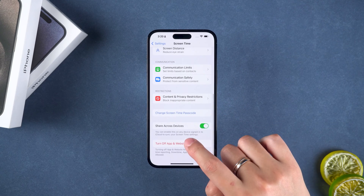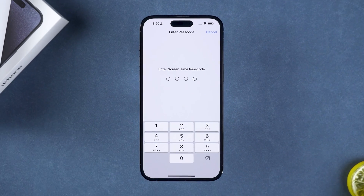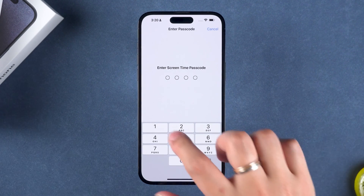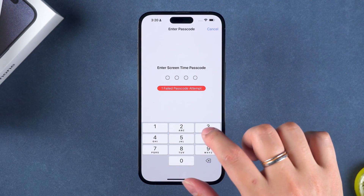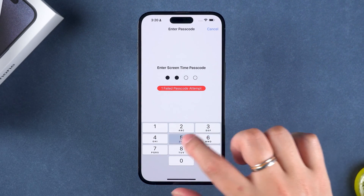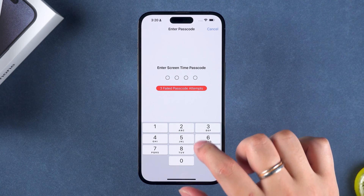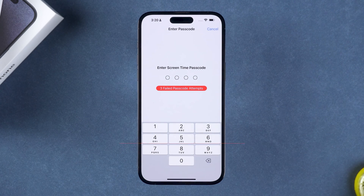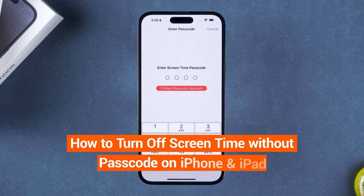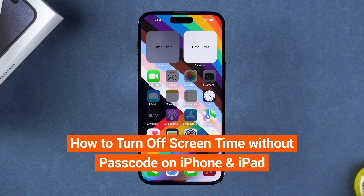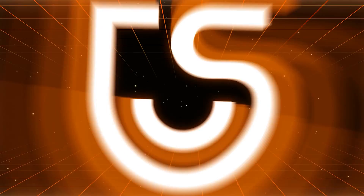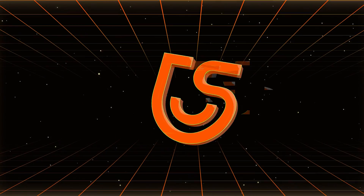Forgot the screen time passcode? How to bypass the forgotten screen time passcode? If you also encounter this problem, don't worry. This video will show you how to turn off screen time without passcode on iPhone or iPad. Hey guys, welcome to the Tenorshare Channel.